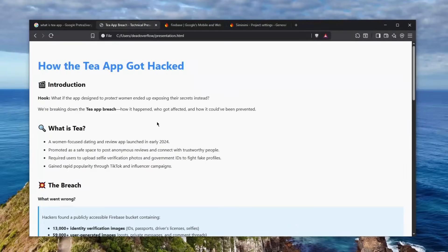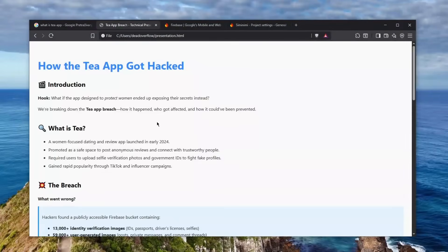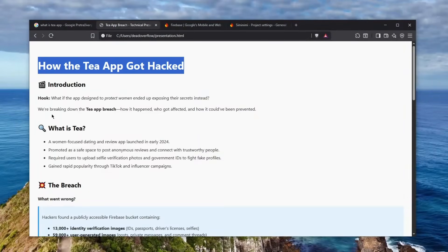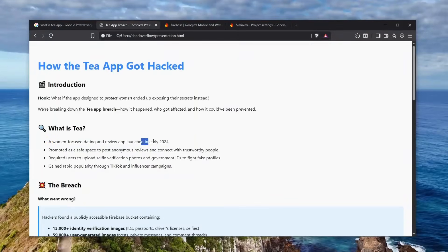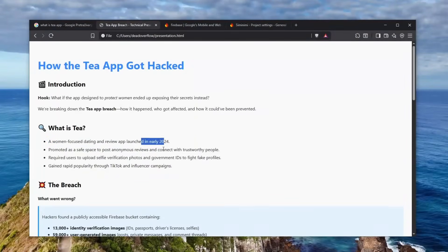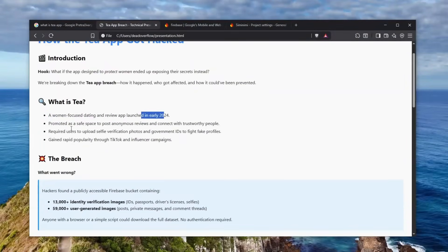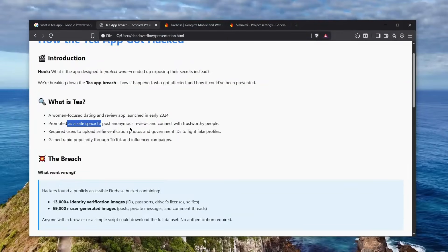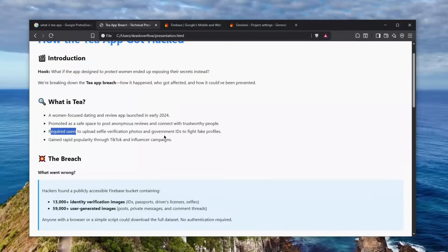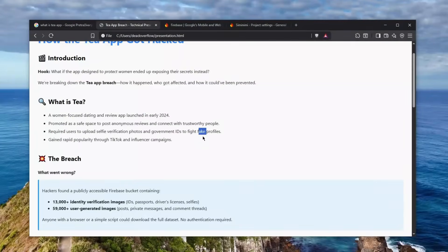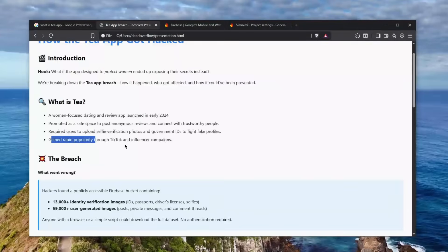So with that in mind, let's go over to the technical breakdown written by ChatGPT and corrected by me in several takes. How the hell did the Tea app get hacked? And trust me, it is very simple. As we understand what Tea is, it was launched in early 2024 and promoted as a safe space to post anonymous reviews and connect with trustworthy people. And to top it all off, users were required to upload selfie verification photos and government IDs to prevent fake profiles. And basically it gained rapid popularity through TikTok and influencer campaigns.